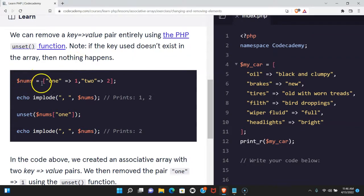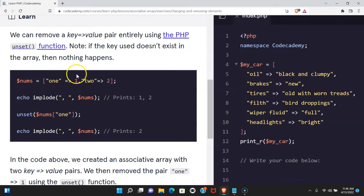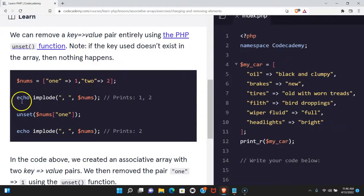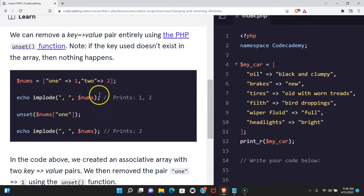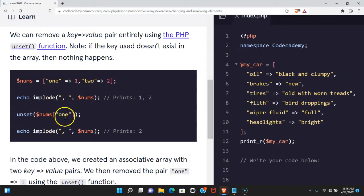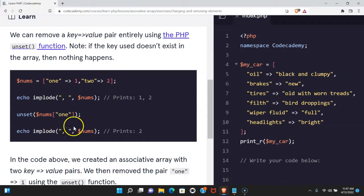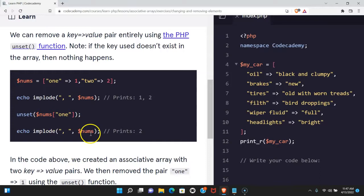Here we have nums assigned this array with key one value one, key two value two. We echo implode separated by a comma nums prints one and two. Unset nums targeting key one. If we echo implode nums separated by a comma it prints two.